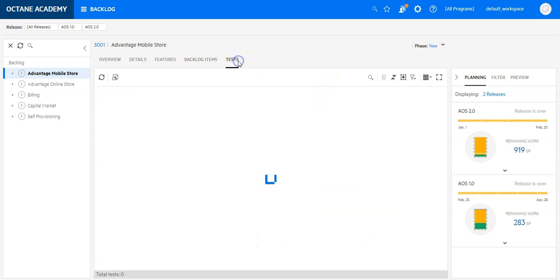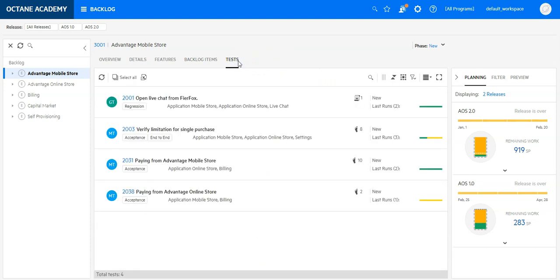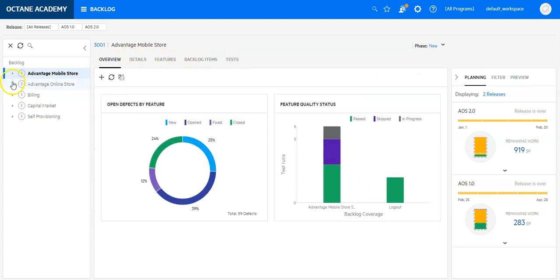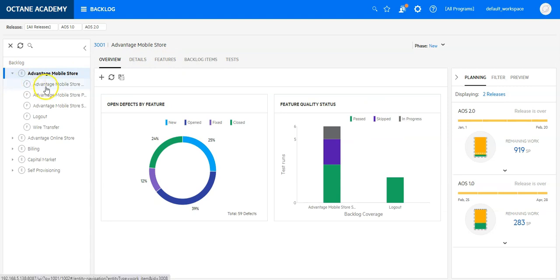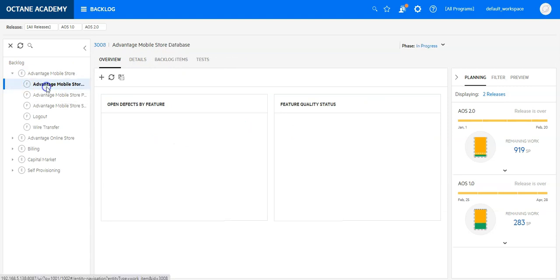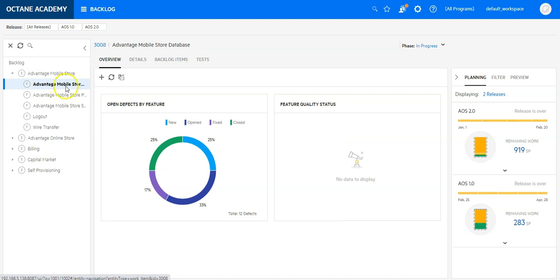And sure, I can also view the tests for this epic. So let's select now a feature to even further drill down. Let's go to Advantage Mobile Store Database. And you see feature will disappear from the tabs.